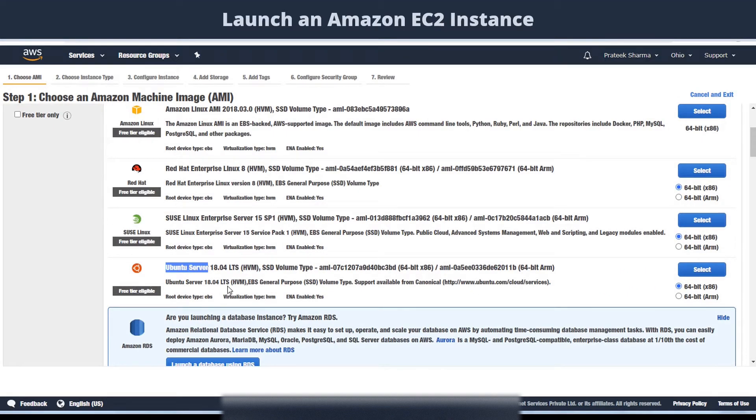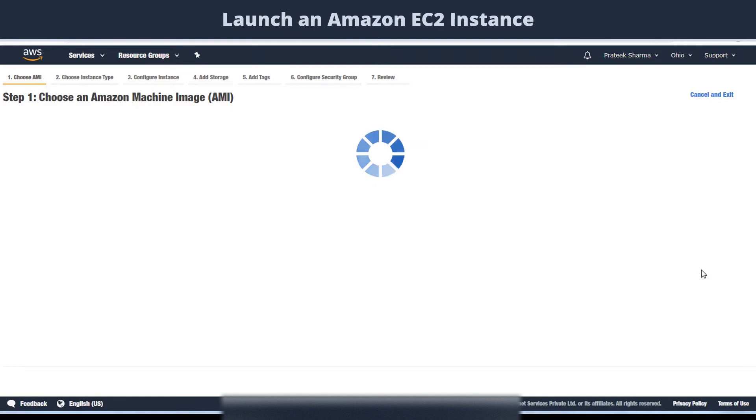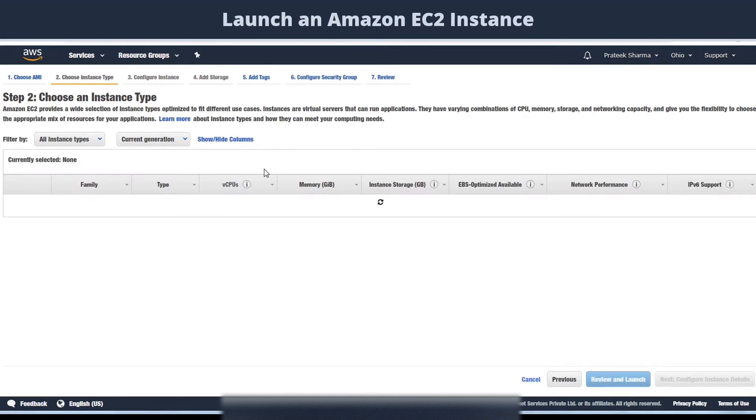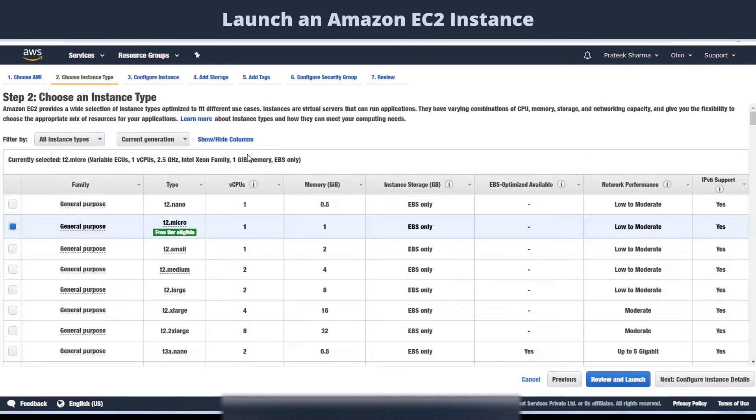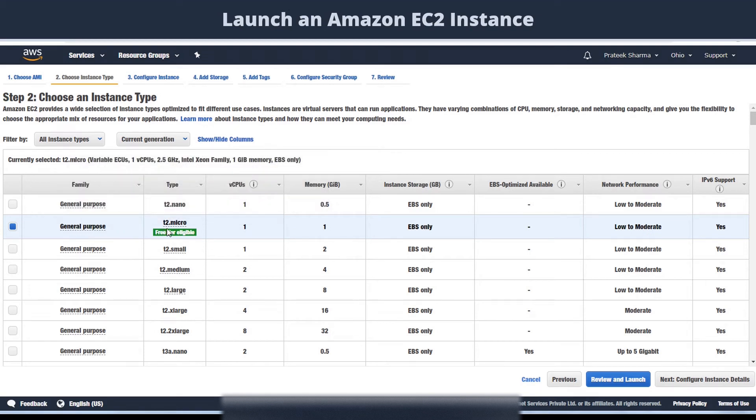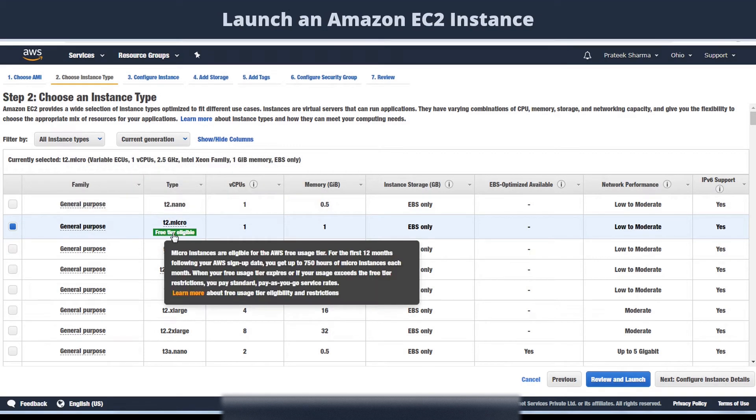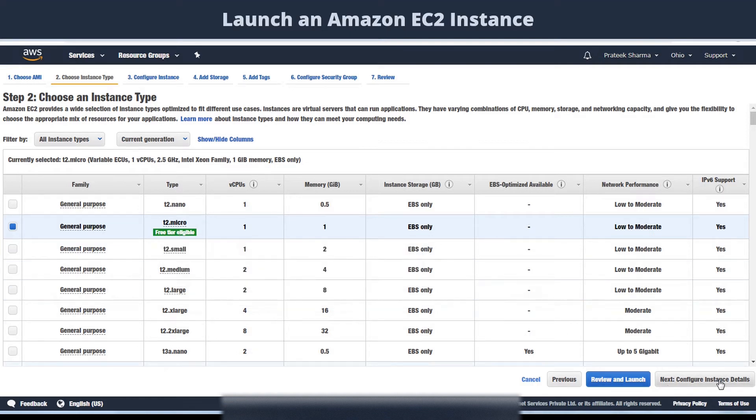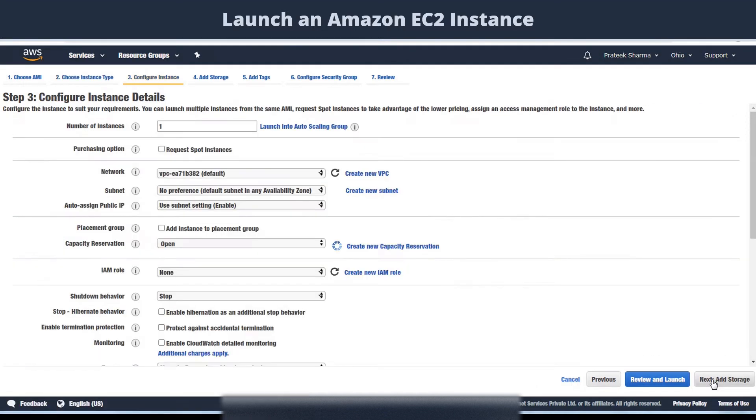Now let's first select the Ubuntu server here. It will show a lot of servers with options for number of CPUs, memory, etc. But we will select this free tier eligible one here named T2.micro. Then click on next, and it will show you all these details. Do not worry about these and just leave them as it is, click next.